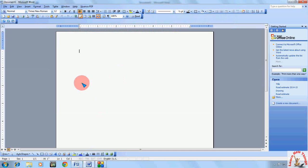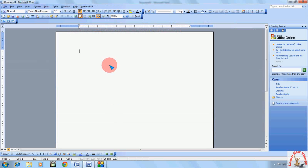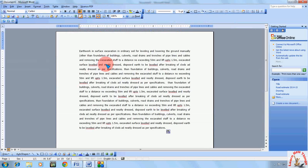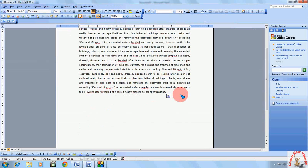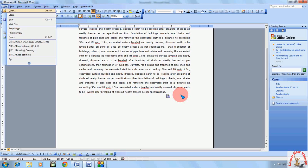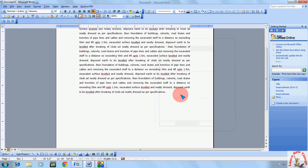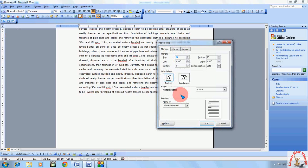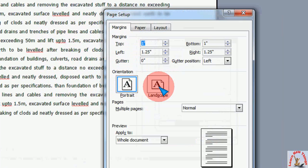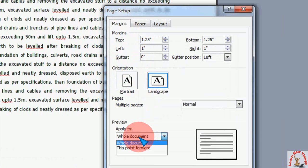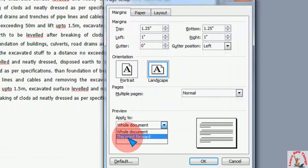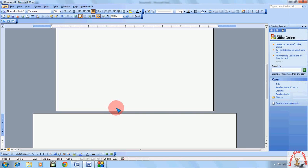If you are using Word 2003, the procedure is the same. Keep the cursor at the end of the text and go to Page Setup. The shortcut keys are slightly different — press ALT F U to go to Page Setup. Then select Landscape, and in 'Apply to' select 'This point forward.' Click OK and look at that — it works the same way.